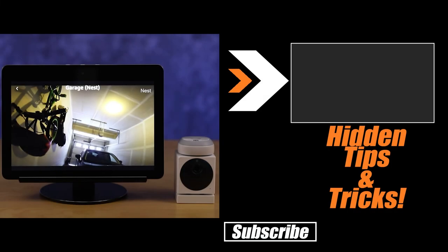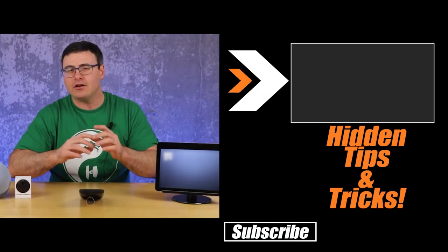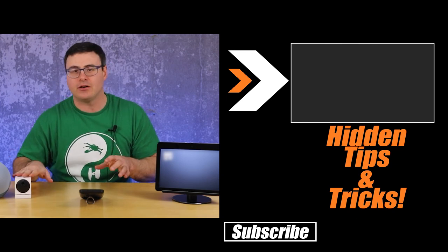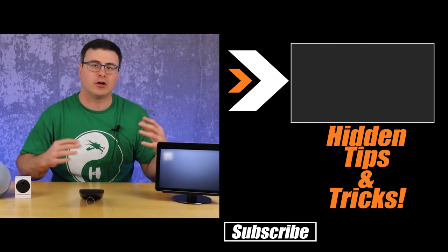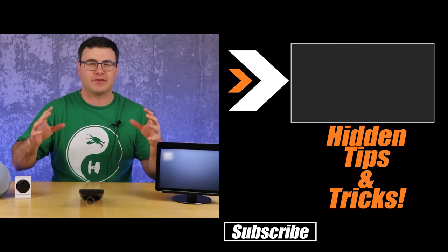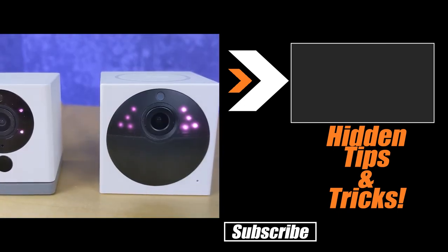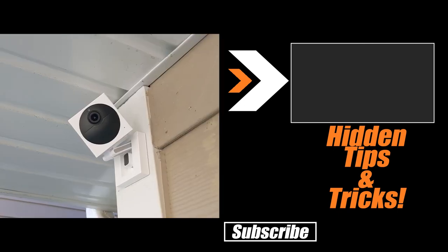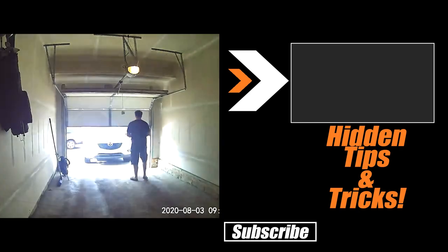Now that you have that, you probably want to watch our other hidden tips and tricks for the Alexa routine section so you can get so much more out of those devices. Otherwise, thanks for watching today, and of course, don't hate, automate.